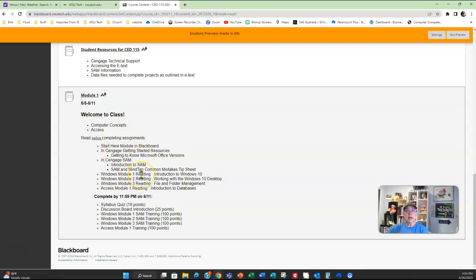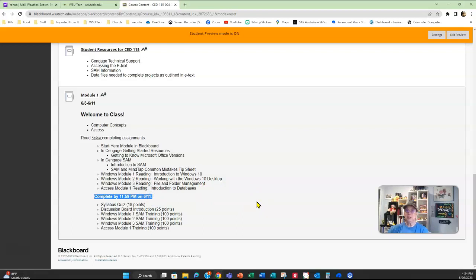Right here in the module I always tell you this is the text that you need to read or review before you start working on your assignments — I list it all right here. At the bottom of your module I let you know what is due this week, and you can see the due dates right there. This particular one is due by 11:59 p.m. on June 11th, and you're going to need to complete the syllabus quiz, a discussion board, Windows Module 1 training, Windows Module 2 training, Windows Module 3 training, and the Access Module 1 training.